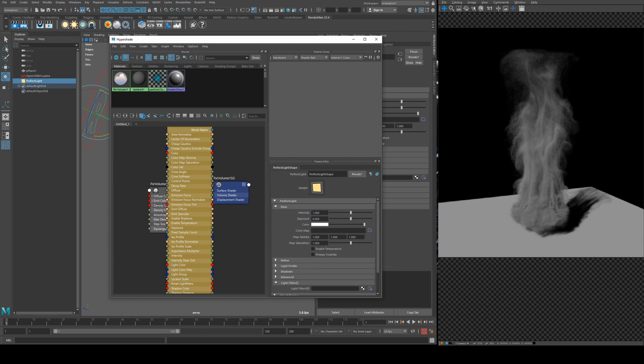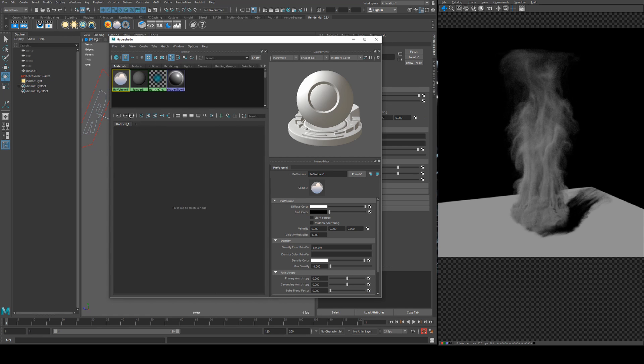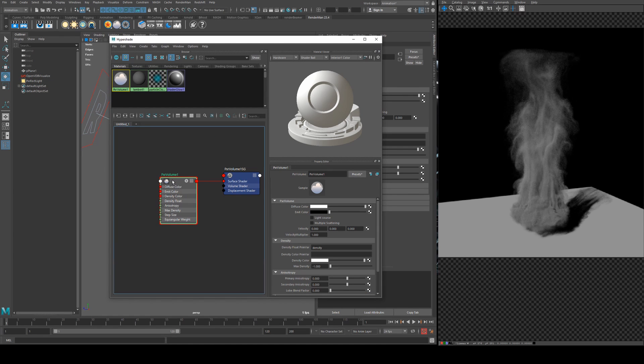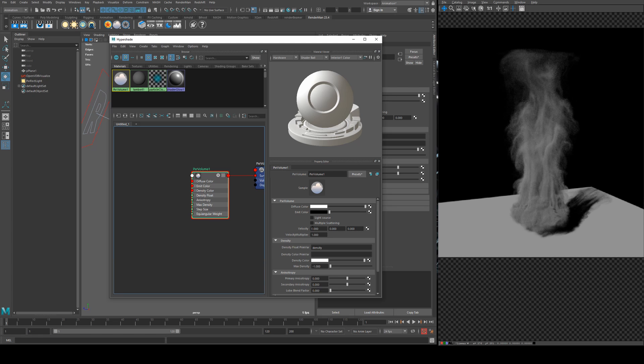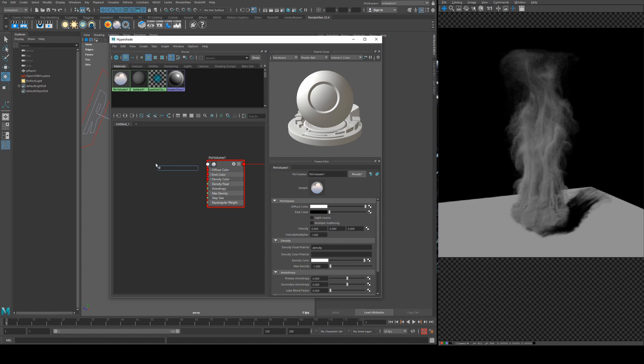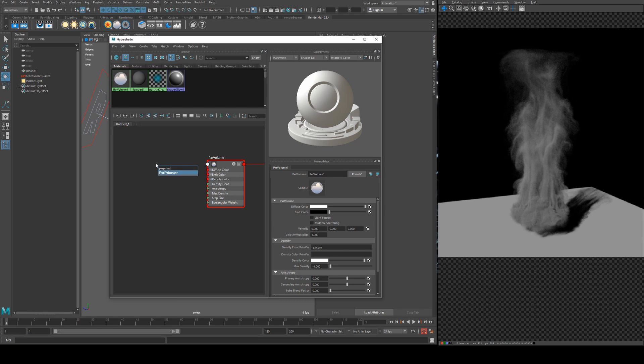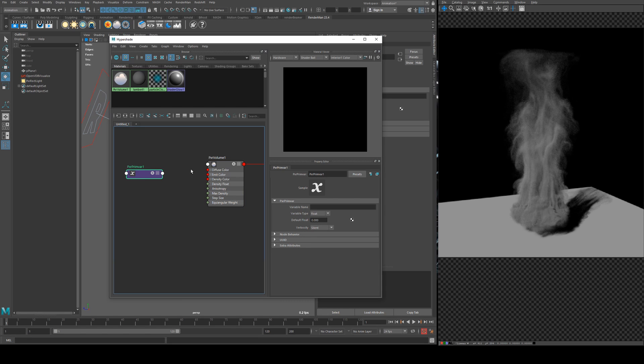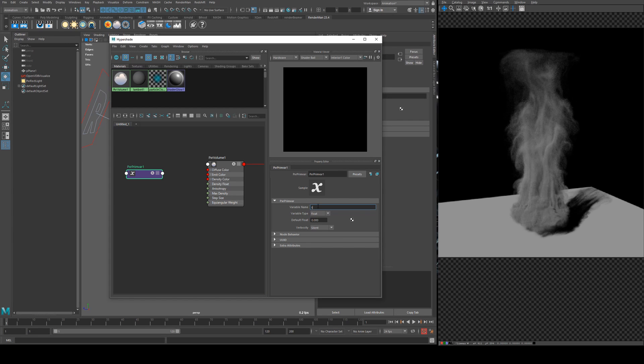So we'll just clean that and remap that and this is our fire. What we need to do, we've already set our density float to a pixar primvar which is good but we need to get the color of the fire in. So to do that we're going to type in pxr primvar and add the pixar primvar node.